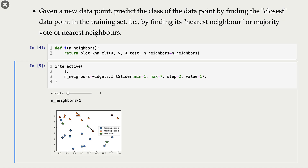Now we don't have to stick to just one neighbor — we can use information from more neighbors. If we use three neighbors instead of just one, we look at the three closest neighbors of a given test example. For this particular green star we look at its three closest neighbors, and we take a vote of these three neighbors, and that vote determines the class of our green star. So that's the general idea.